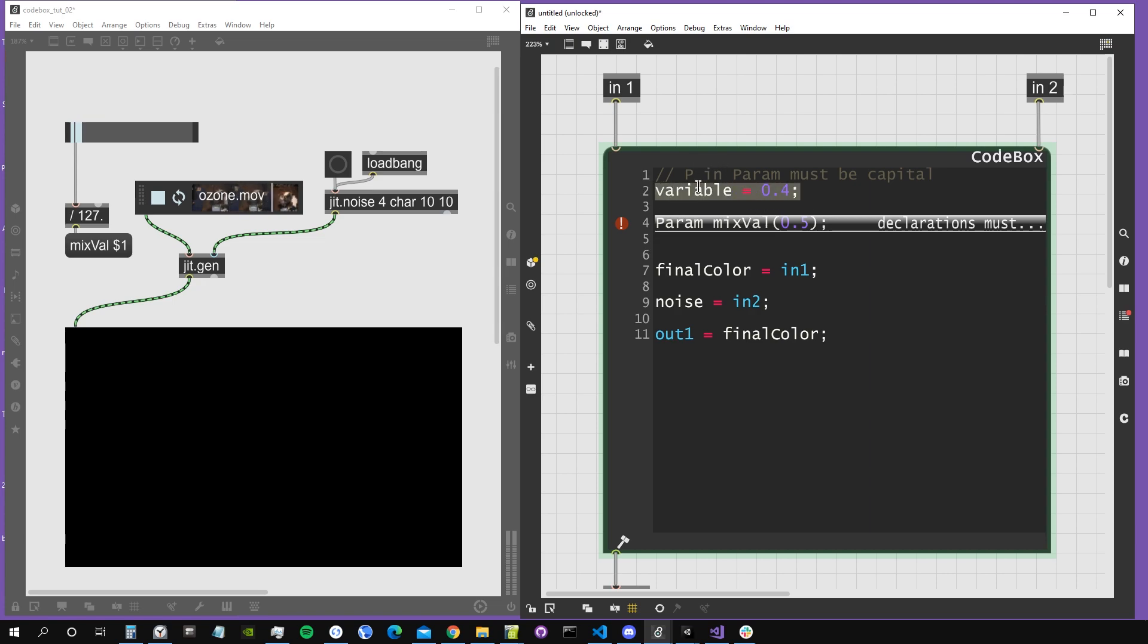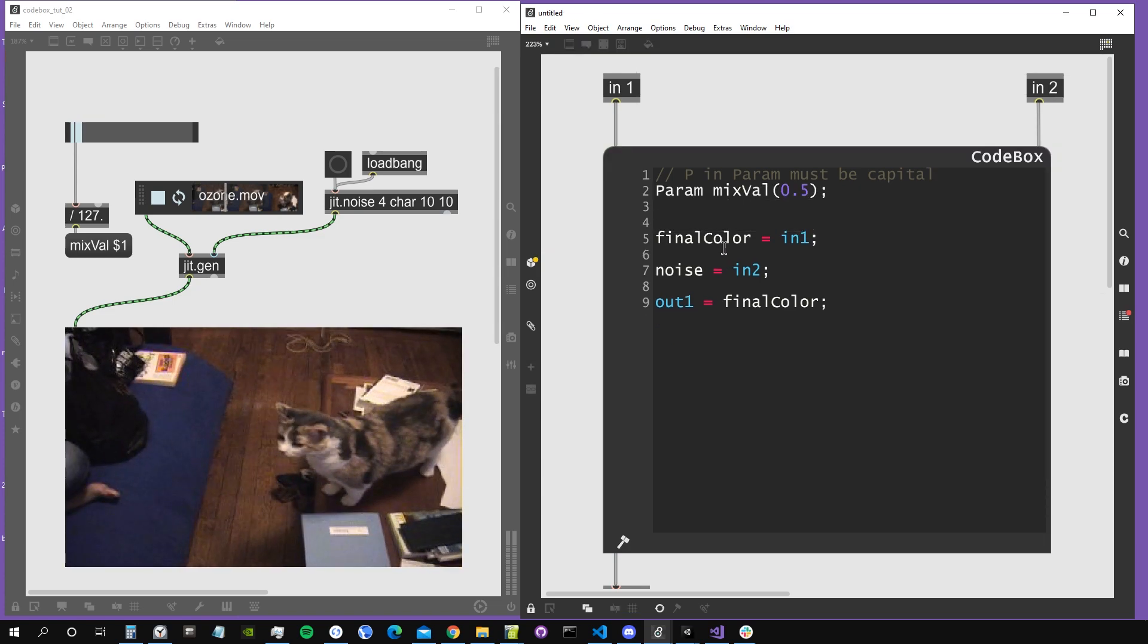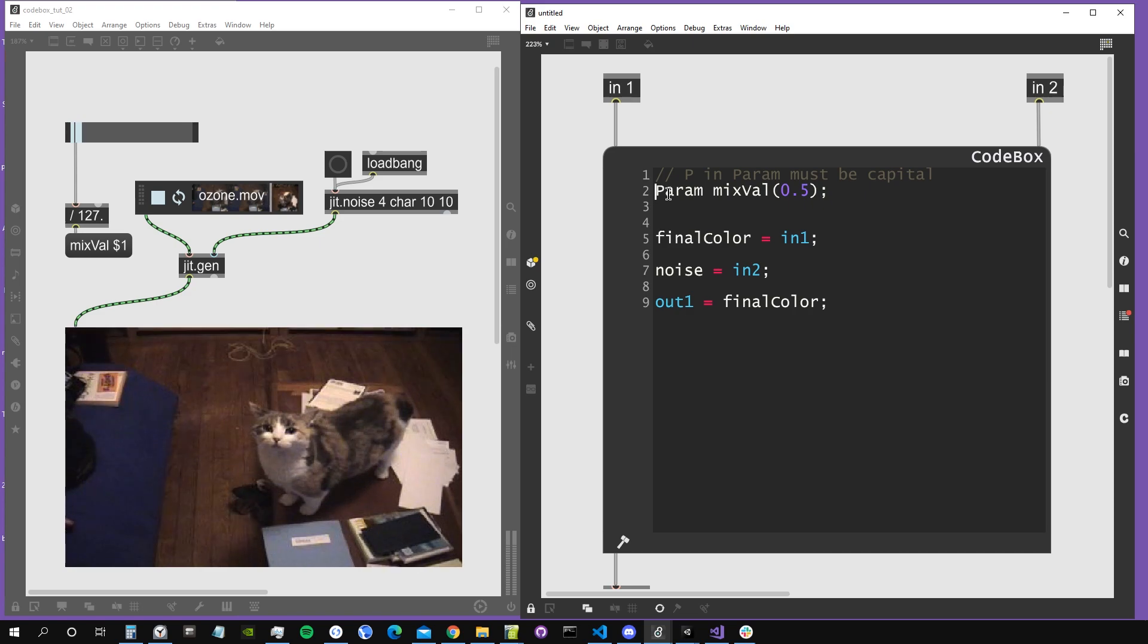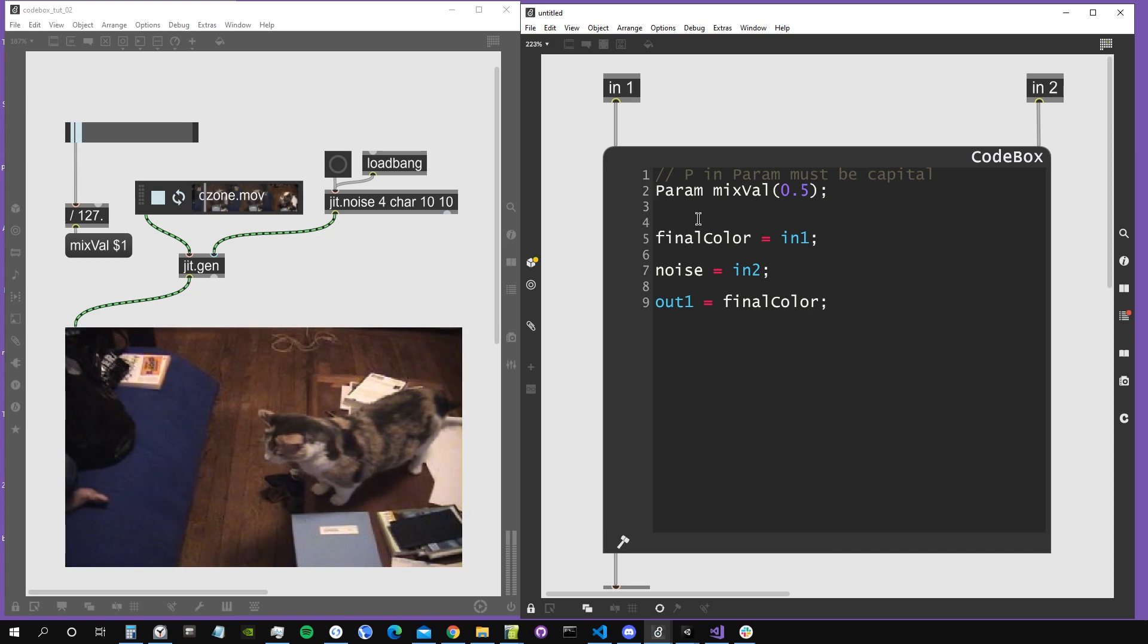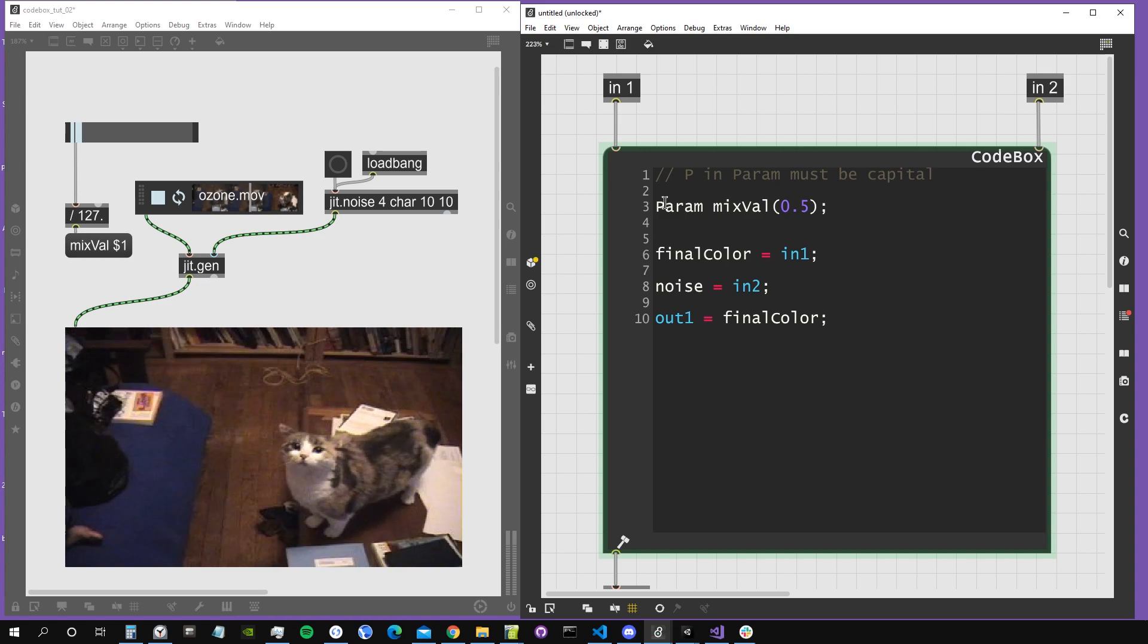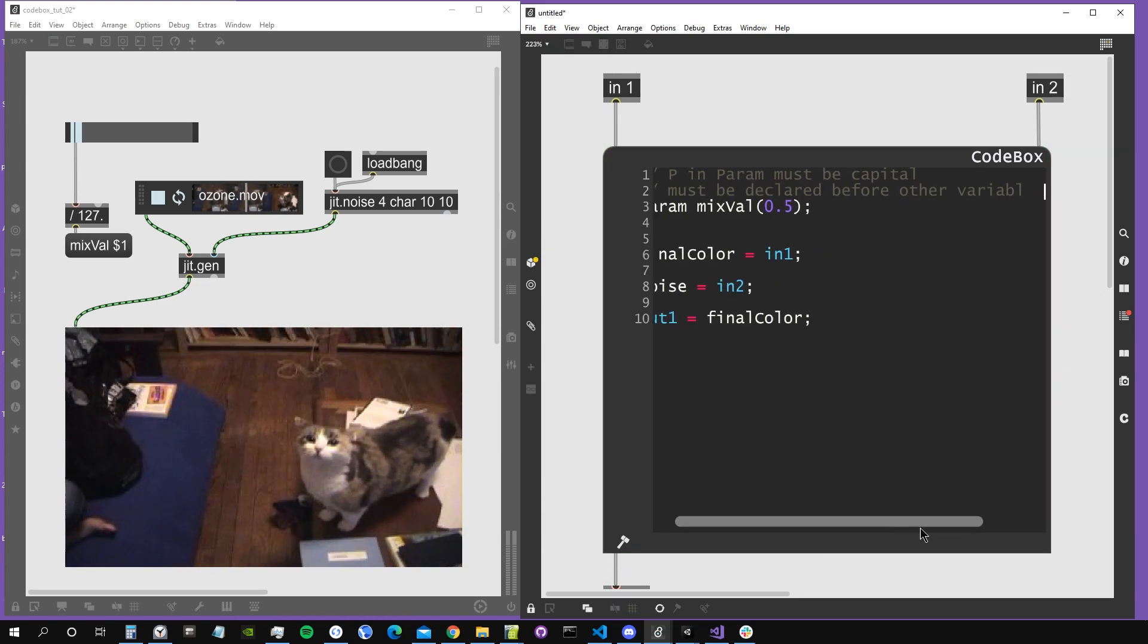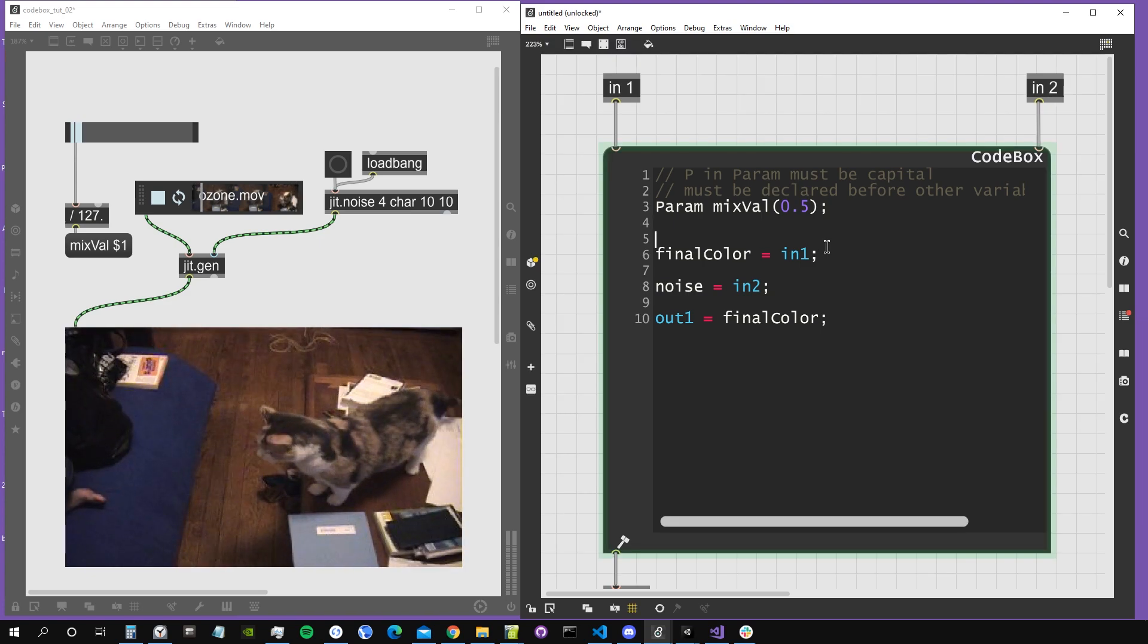Inside our code, the comment doesn't count because comments are not interpreted by the computer. So I cannot create variables before the declaration of the parameters. Let's write this down as well: a param must be declared before other variables.